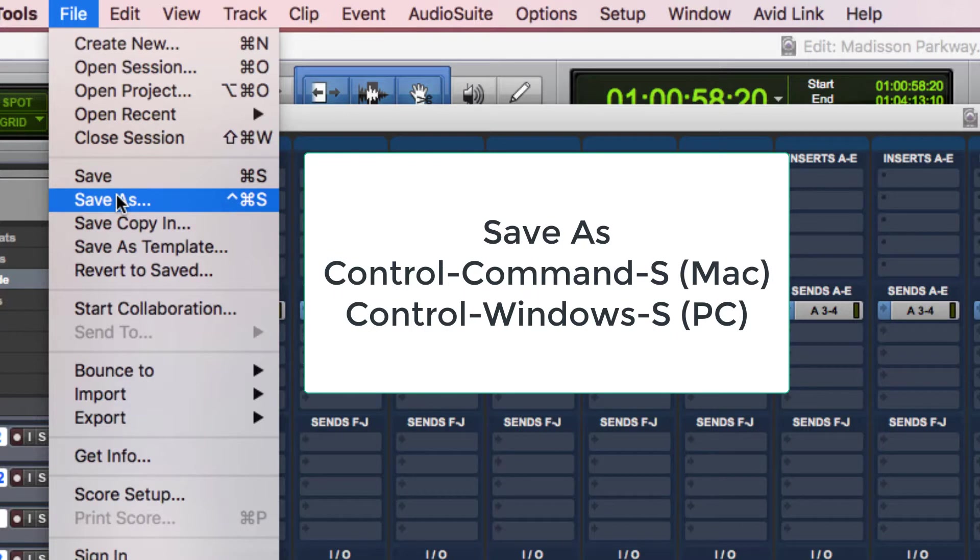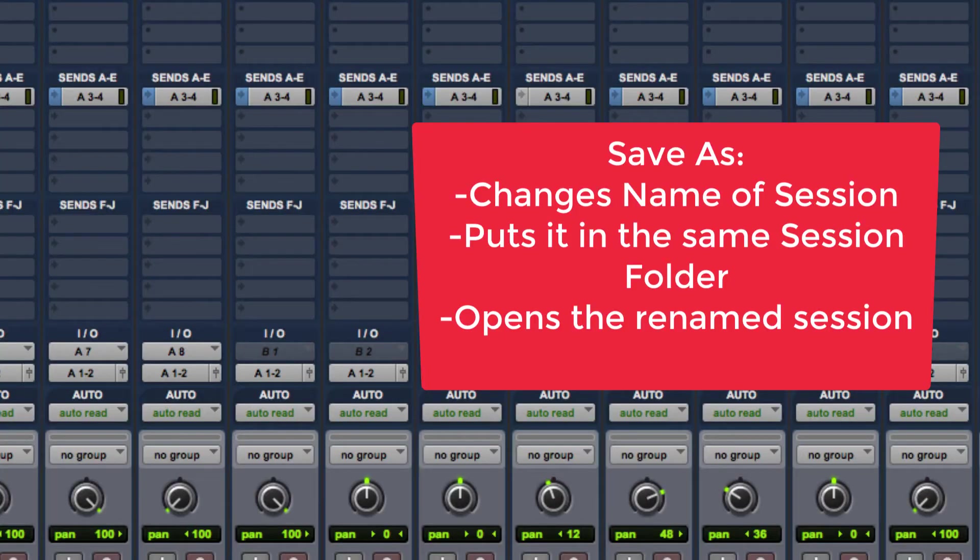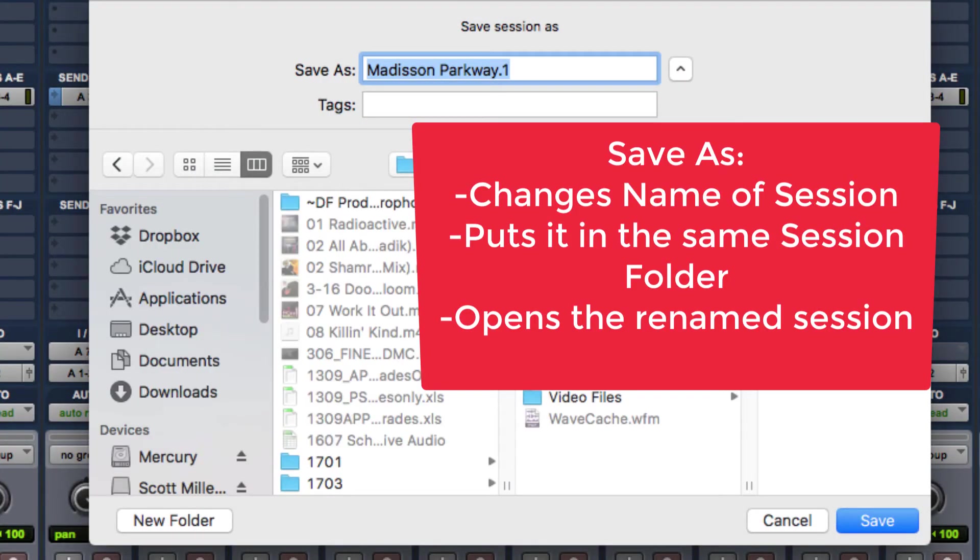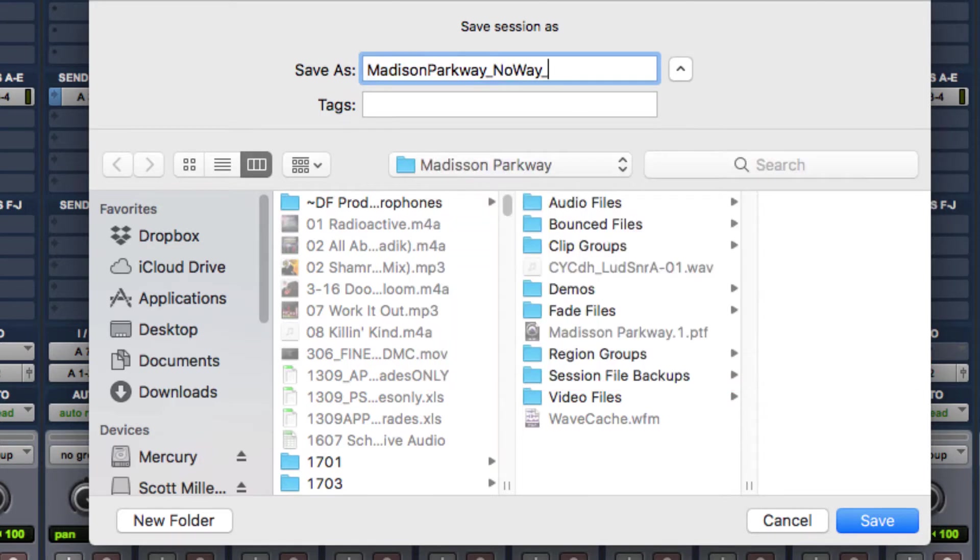I can also do a save as. I'll do a save as here. So I can also hit Command S on a Mac or Control Windows S on a PC. So I'm just going to do that and it's going to just ask me to change the name of it. By default, it's just going to put it in the same session folder. But another thing that it does is it opens the renamed session and that's what I will continue my work on from here on out.